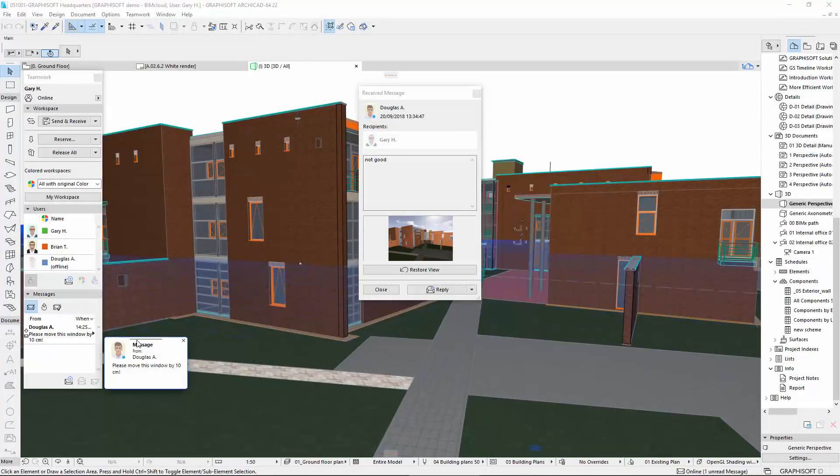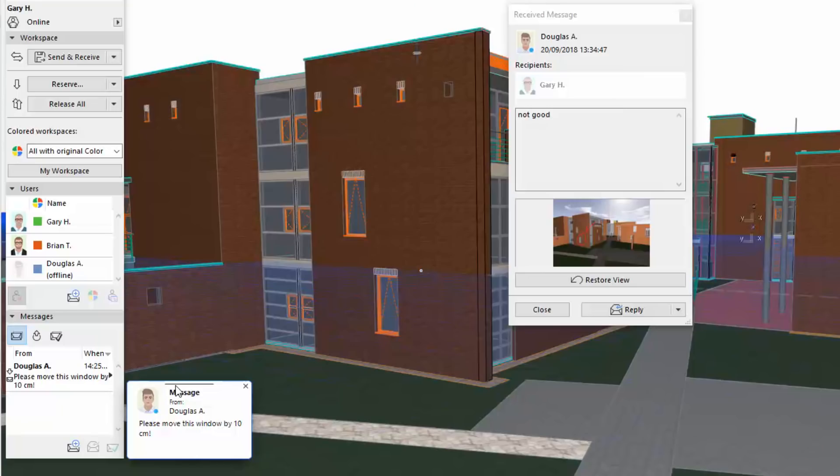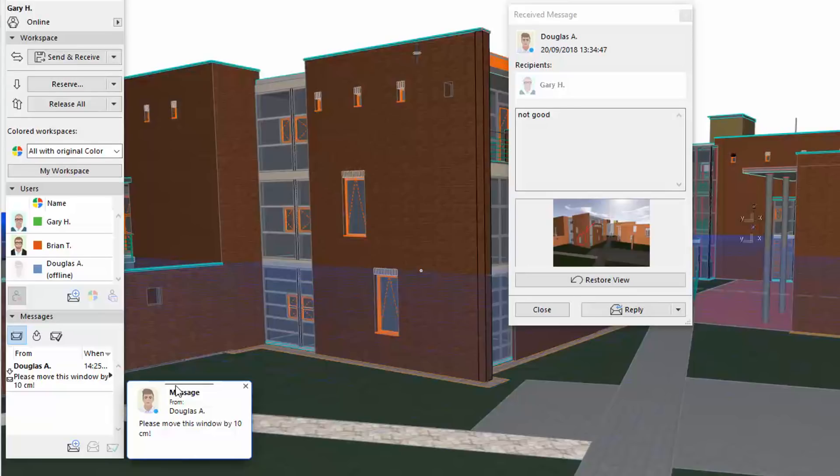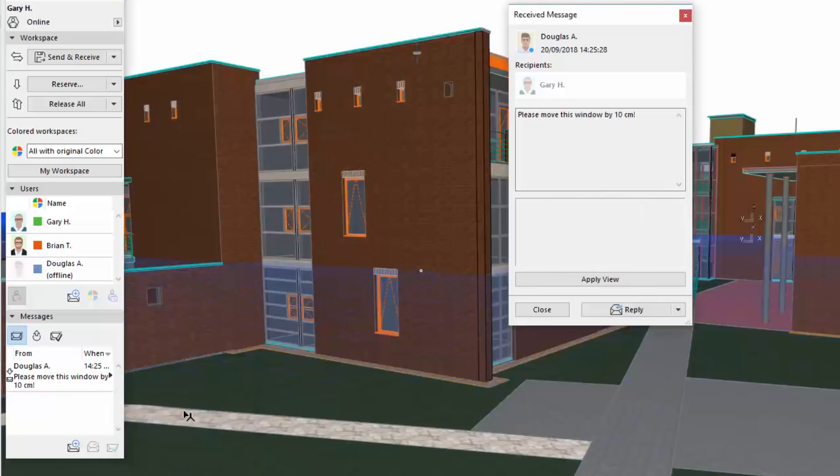Switching back to Gary's ARCHICAD, a notification panel appears indicating there is a new message from Douglas. ARCHICAD users will see the messages from BIMx in the same way as if another ARCHICAD team member would have sent them. Gary opens the message and reads it.